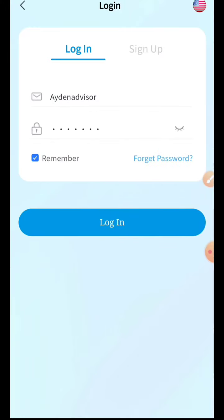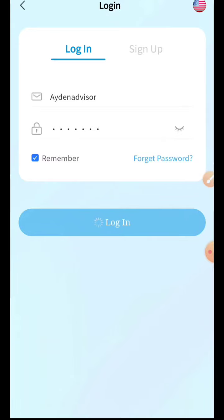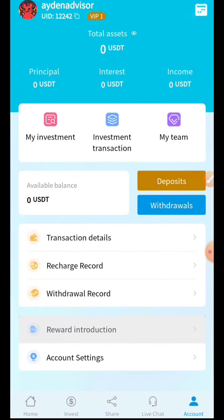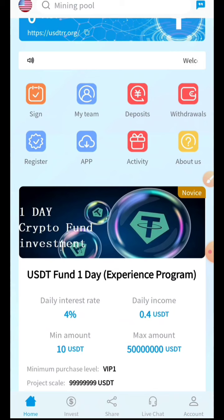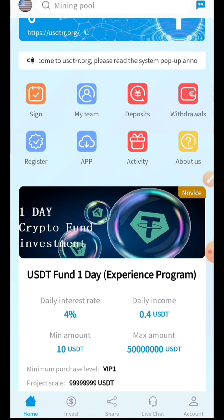I've already signed up, so I'll just sign into my account with one click. As you can see, the interface is very easy to handle. Just click Sign In and here is the main interface — this is the real website from where you can earn a lot of profit and money.